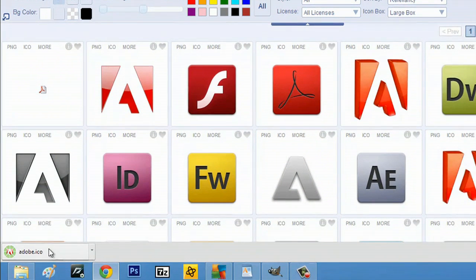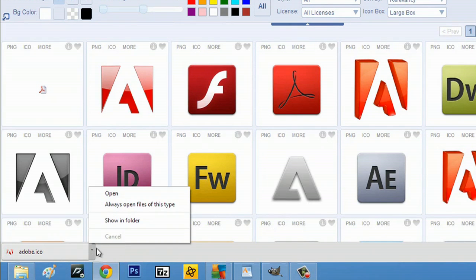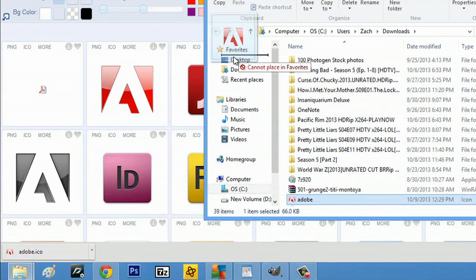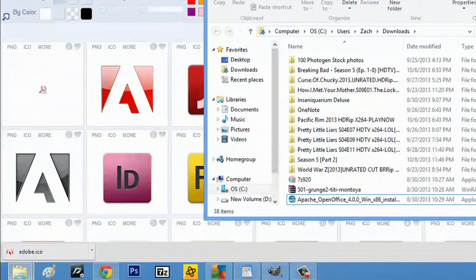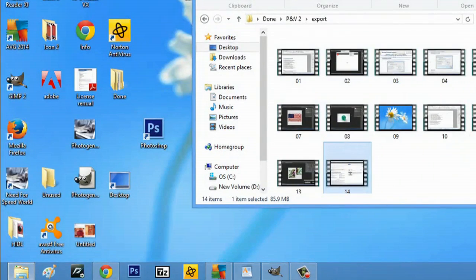It almost instantly downloads. I click here, hit show in folder. Click and drag and leave this on my desktop. Close out of this and minimize this.